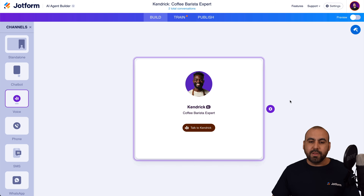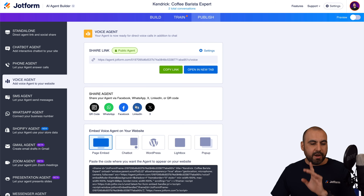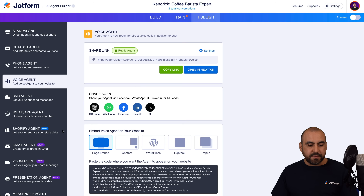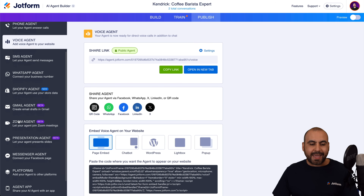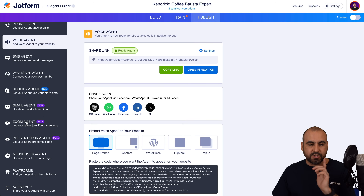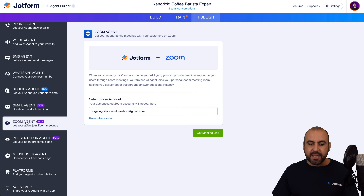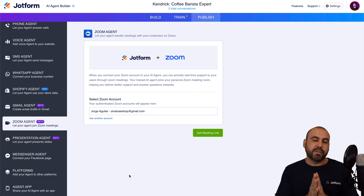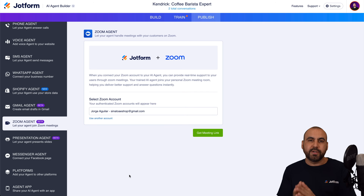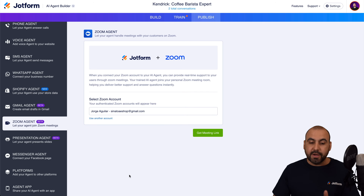Let's go into Publish. On the left, we're going to find an option that says Zoom Agent. Let's go ahead and select this, and we are going to integrate with Zoom in order for it to work over there.